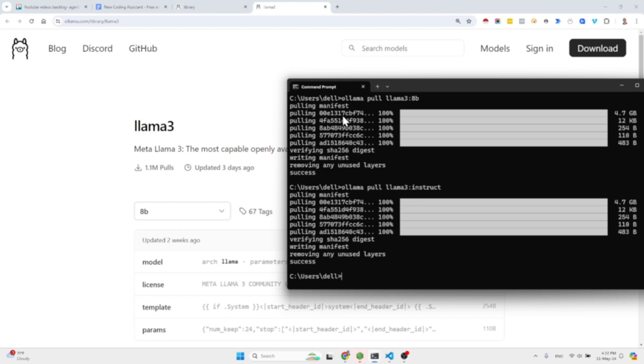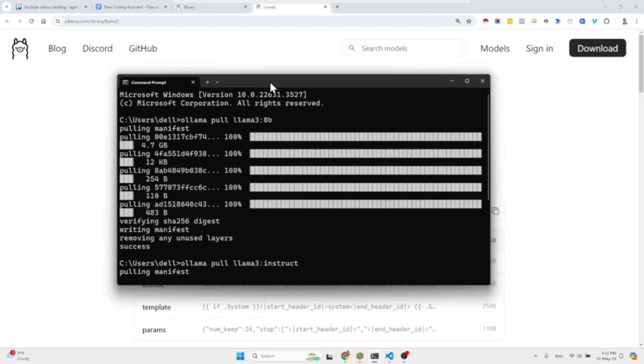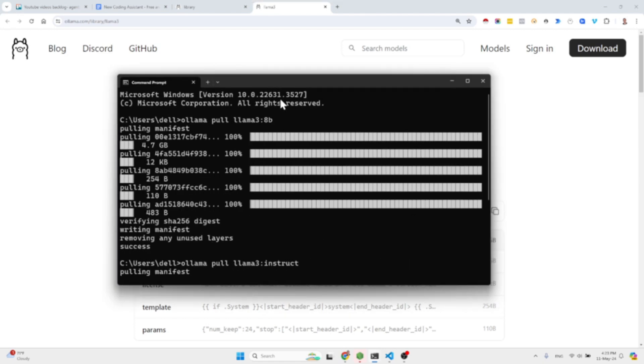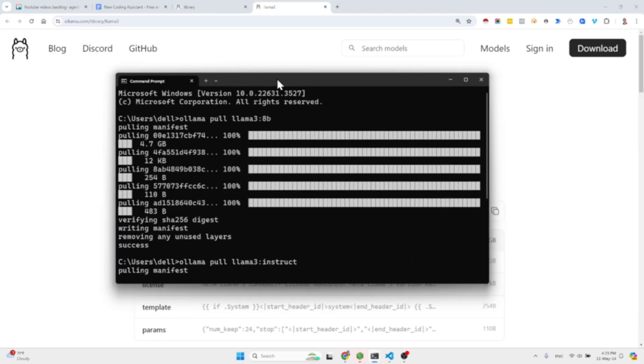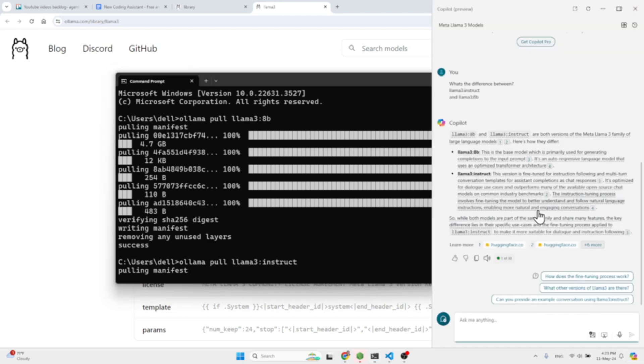You can do it like I did it right here. Let me make this a bit larger so you can see: ollama pull llama3 8b or ollama pull llama3 instruct. For those of you who don't know what is the difference between the 8b model and the Instruct model, check this out.